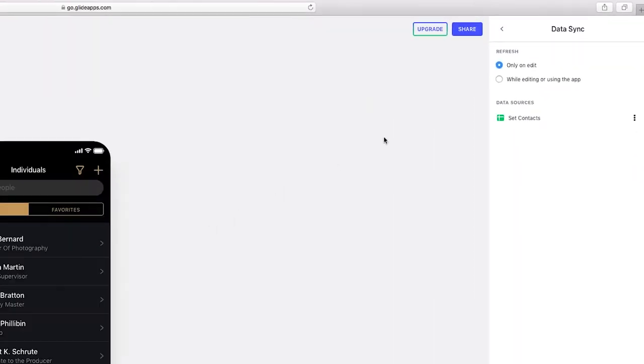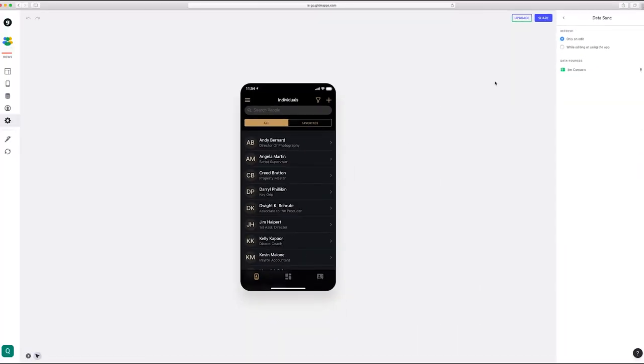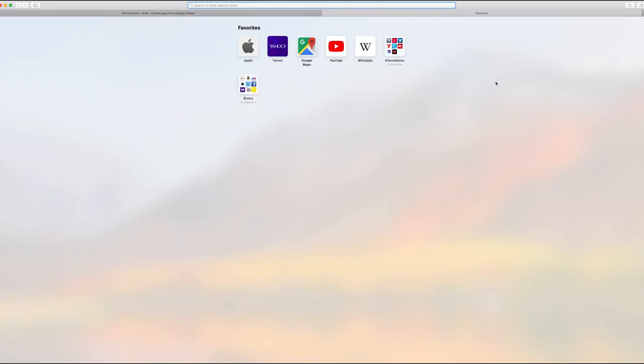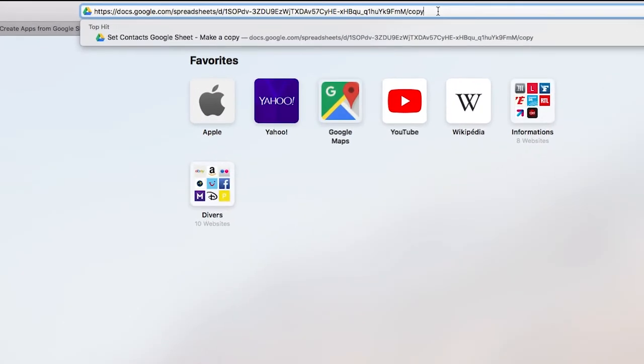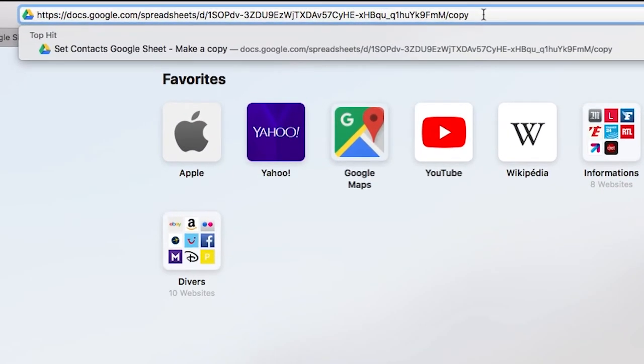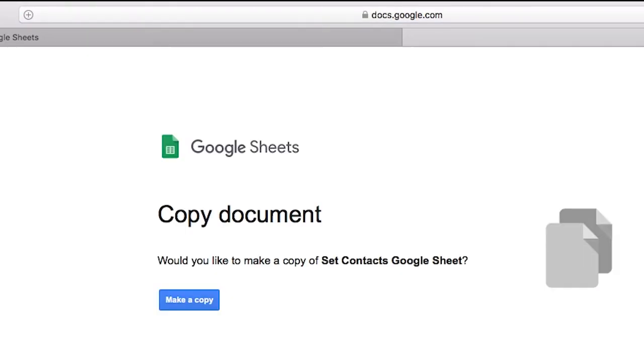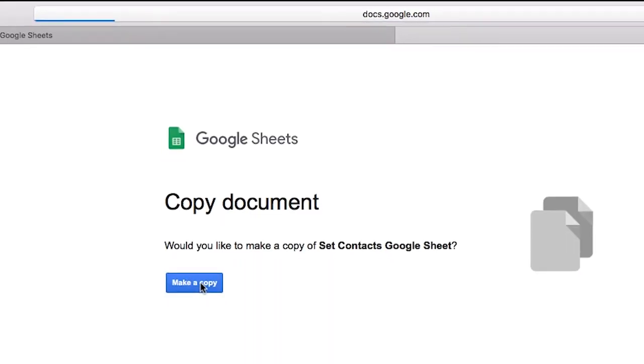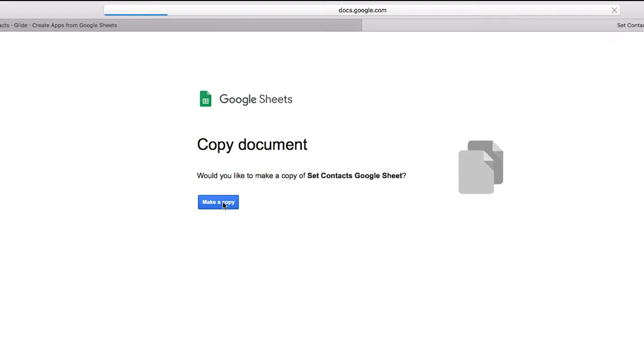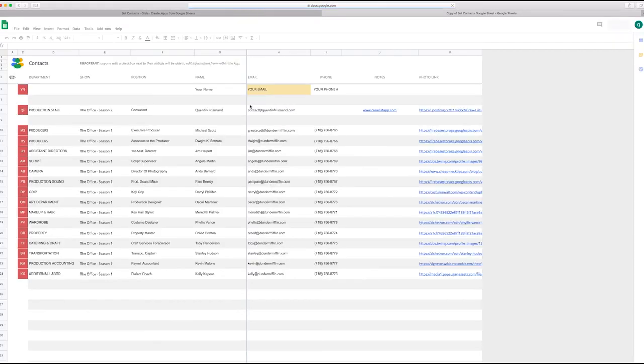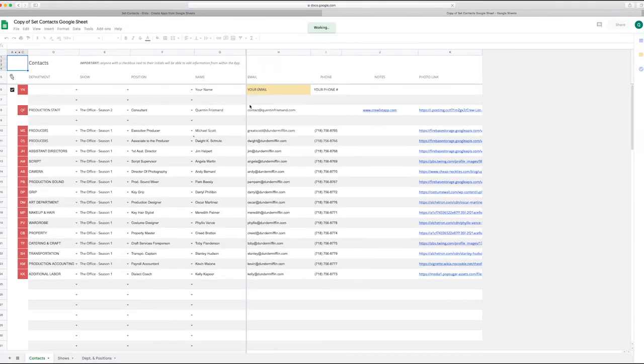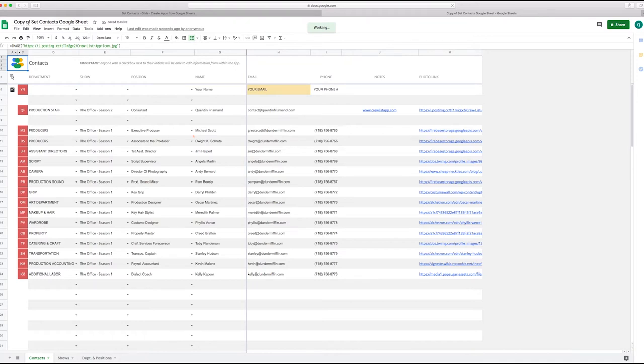But first, let's open a new tab and we're going to make a copy of the Google sheet that is the template. So the link is both in the FAQ instructions and in the description for this video. So you get that link, you make a copy, that's going to go directly into your Google Drive and the document is going to be called copy of set contacts Google sheet.